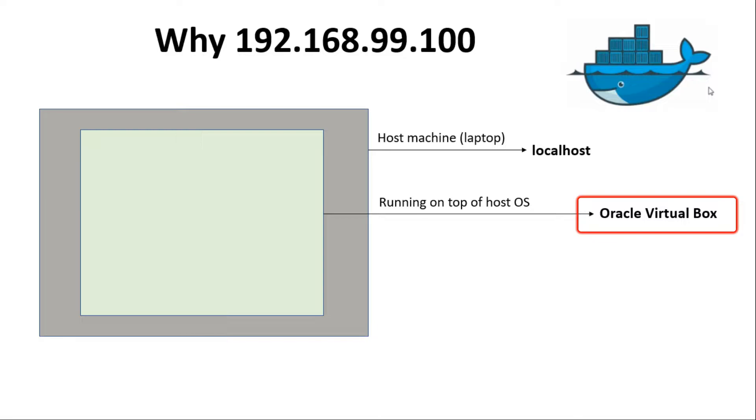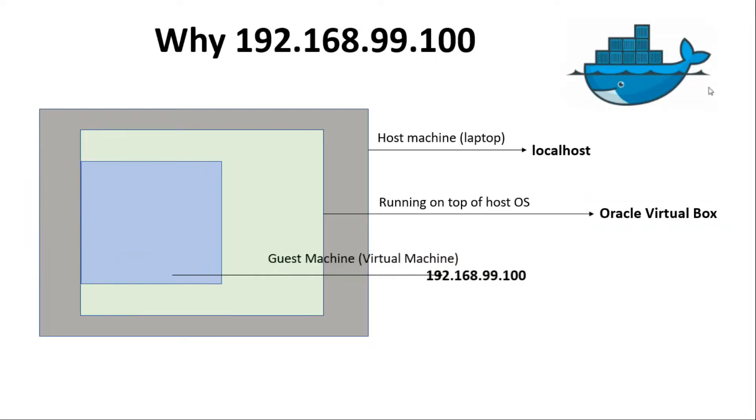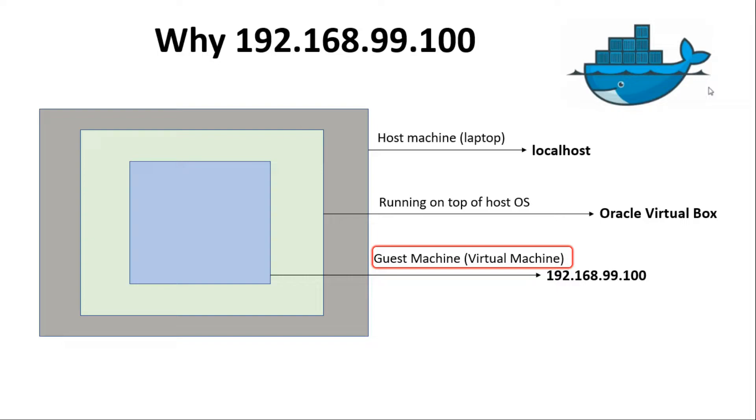When we start Docker Quick Start Terminal, Docker Toolbox creates one virtual machine named default with the help of Oracle VirtualBox. This machine is known as guest machine and the default IP of this machine is 192.168.99.100.